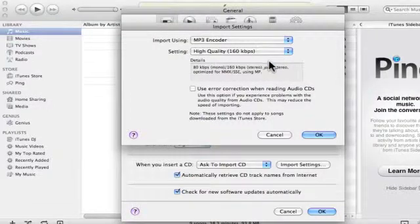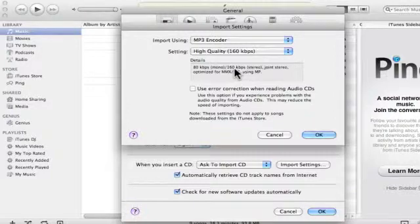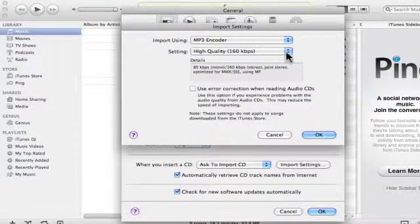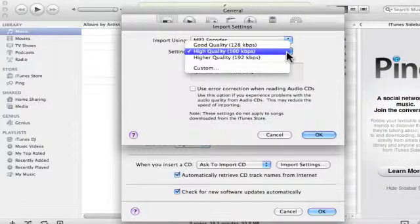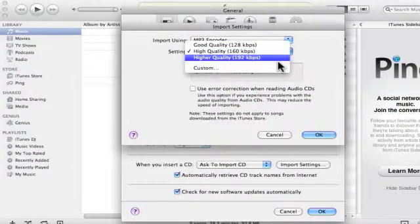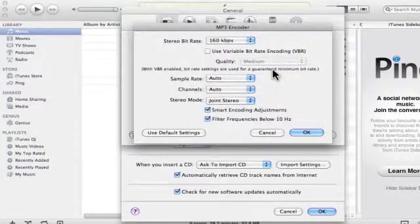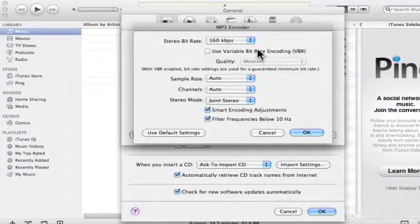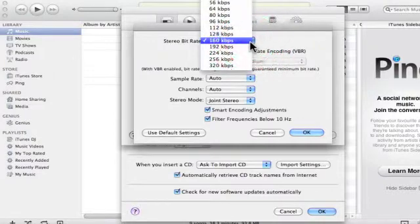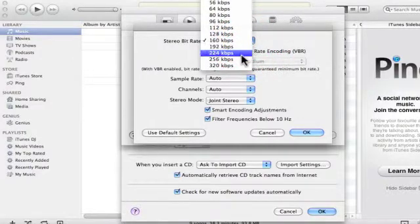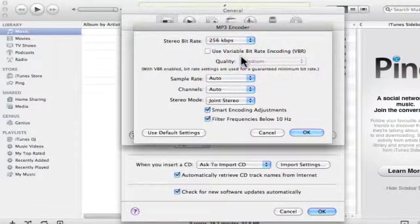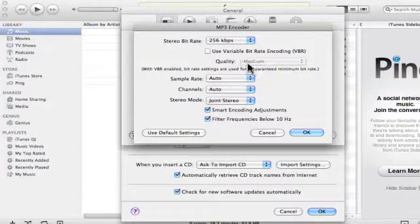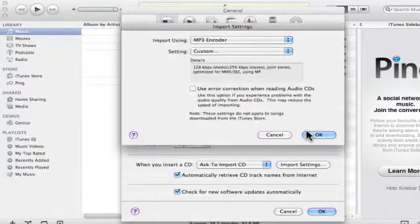In the Details section, we can see the quality that the CD will be ripped at. We need to change this setting by going down to Custom, and then increasing the stereo bit rate from 160kb to 256kb. The higher the bit rate, the better the audio CD will sound once it's been ripped.